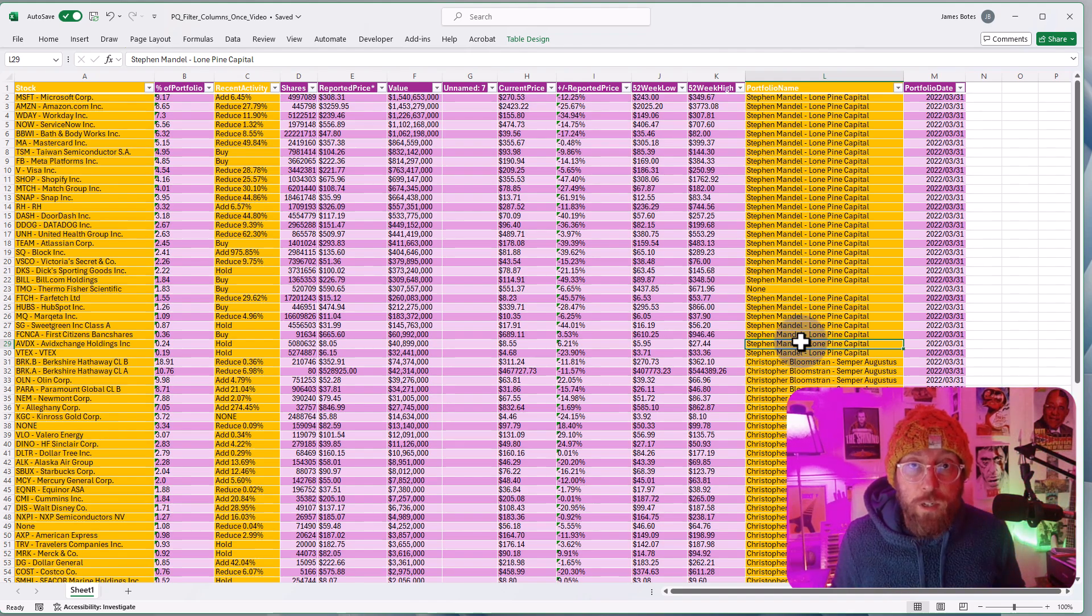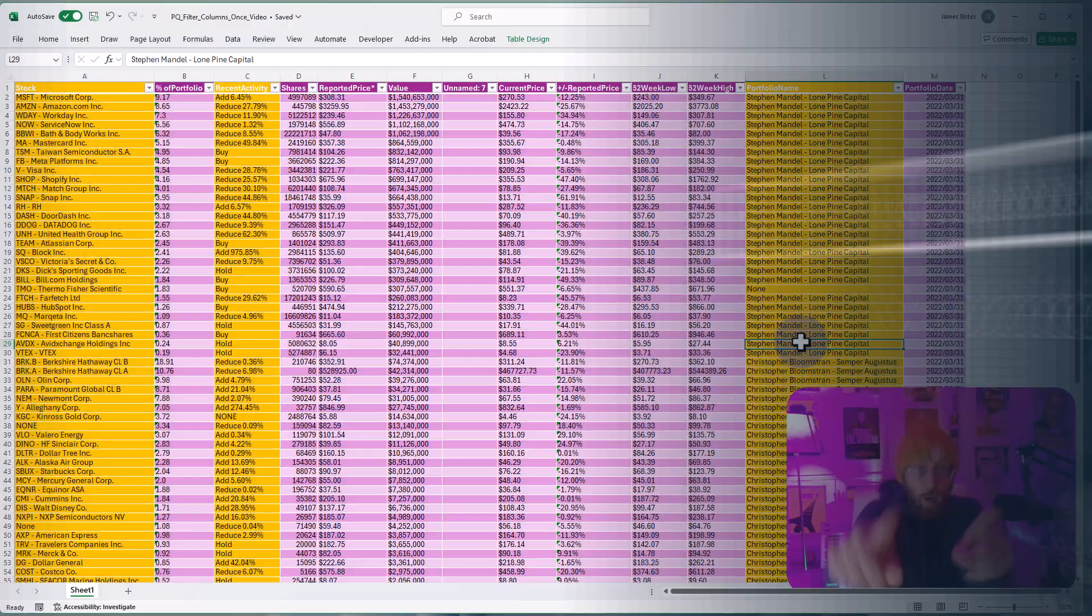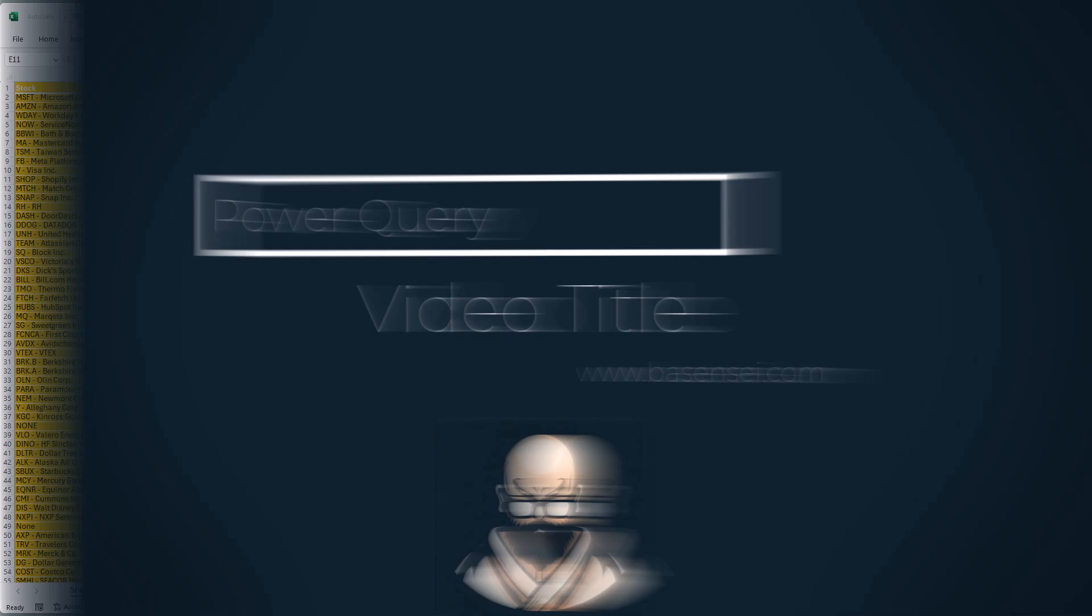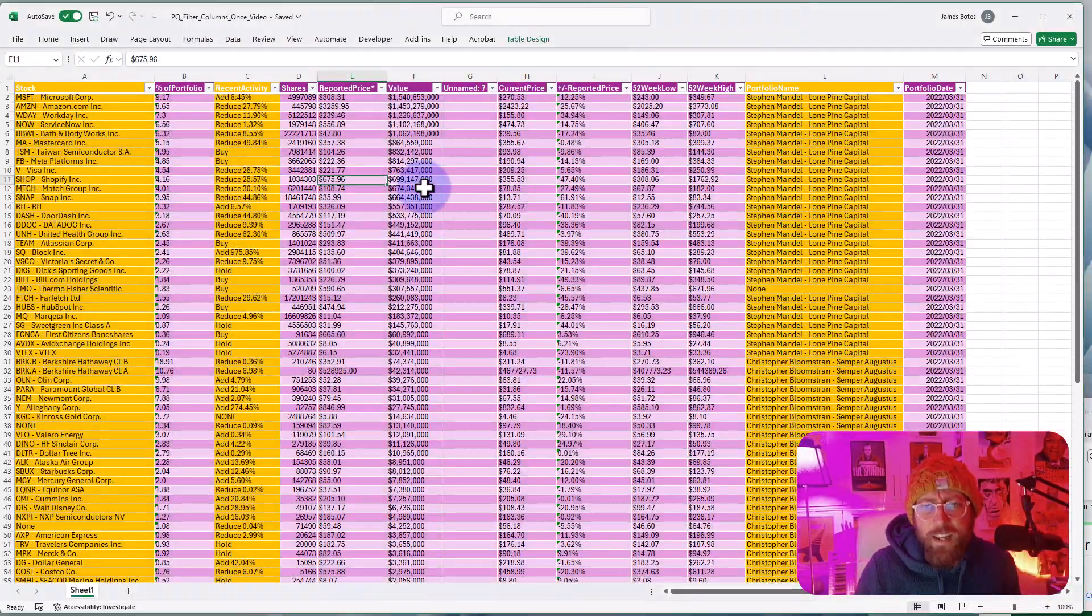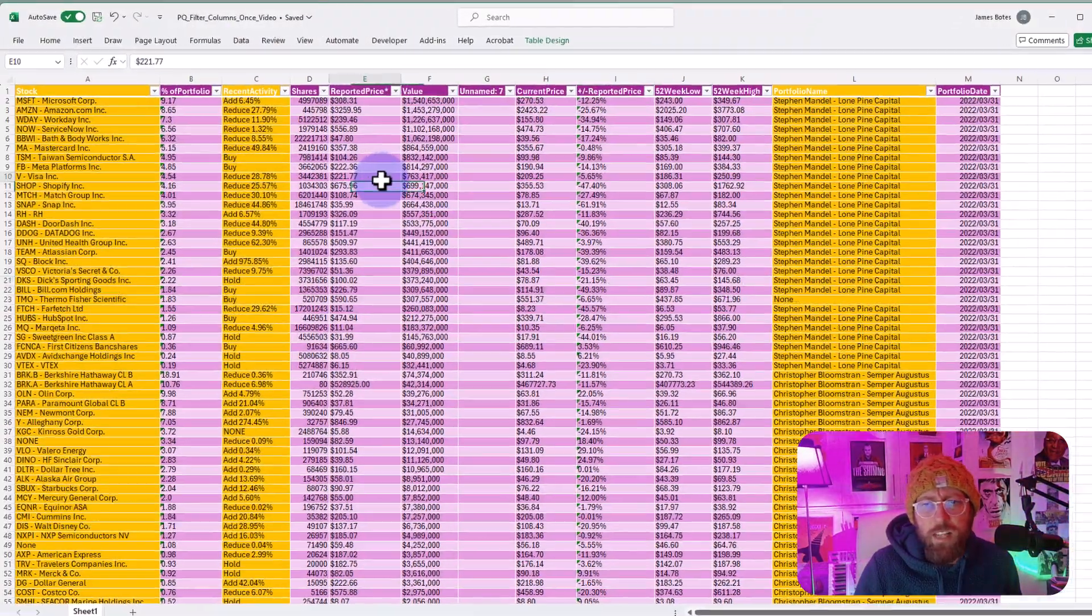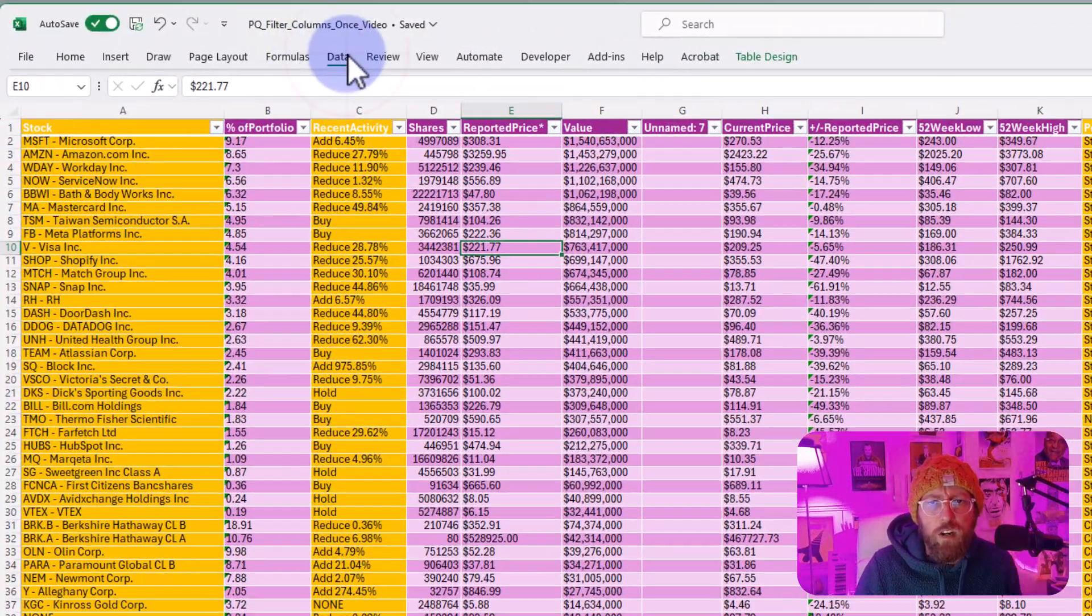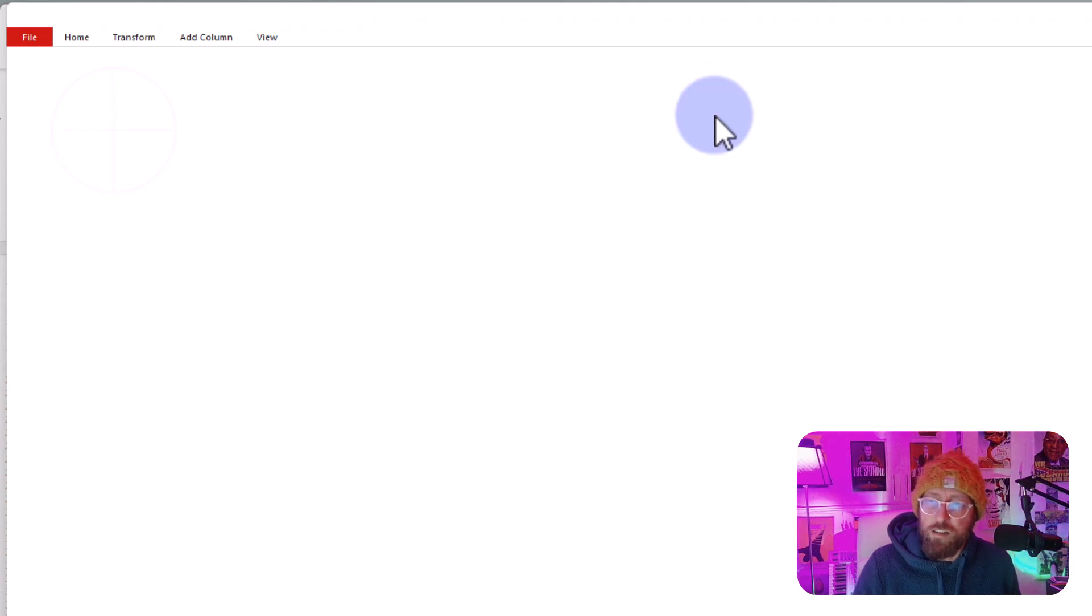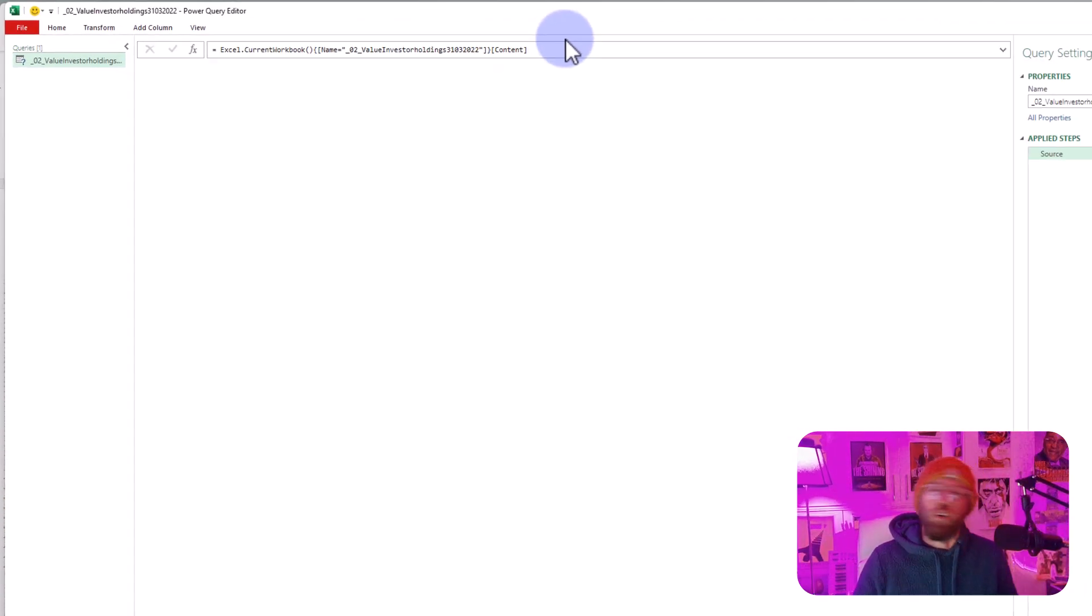Enough talking, let me show you how to do it. Alright, let's get the data in Power Query. Select your dataset, go to Data, go to From Table/Range. This opens Power Query.